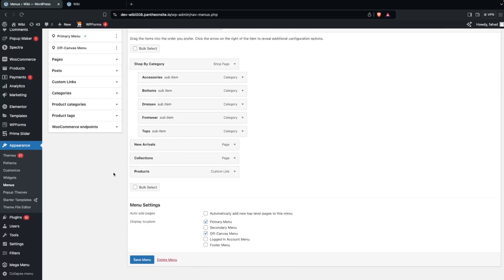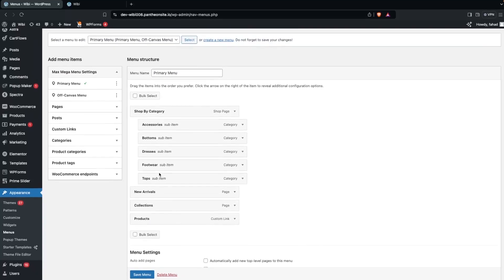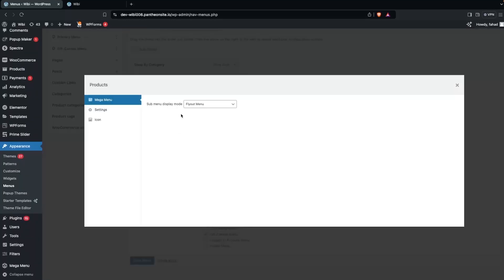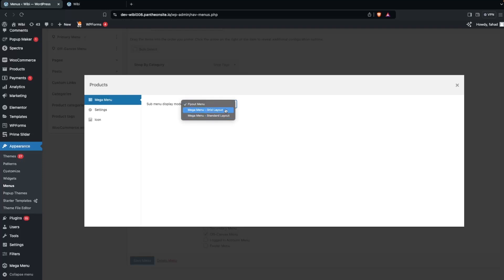After installing Max Mega Menu, each menu item will have a Mega Menu option. Click on Mega Menu for the Products item. You'll see two layout options: Mega Menu Grid Layout and Standard Layout. I'll go with the Grid Layout.